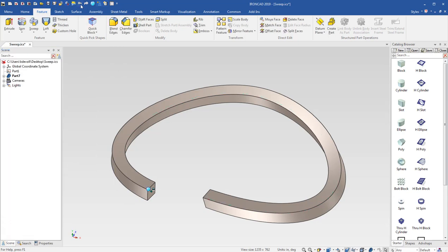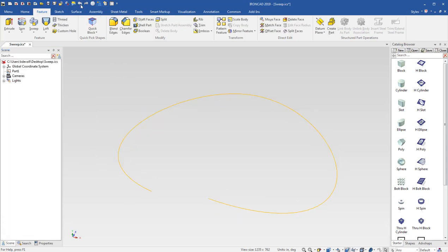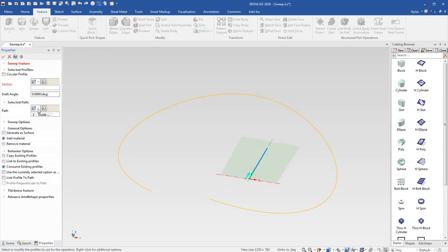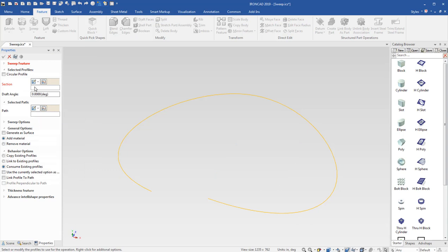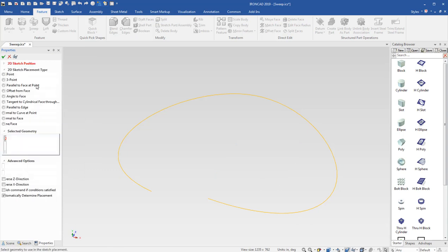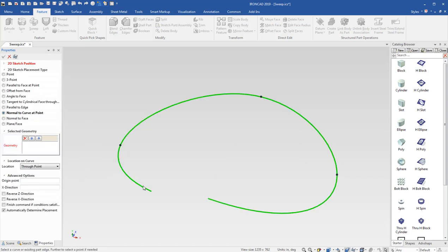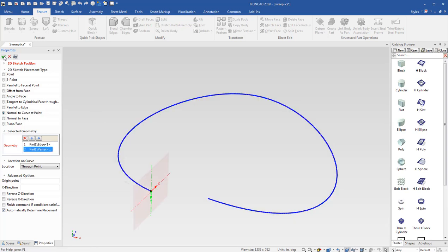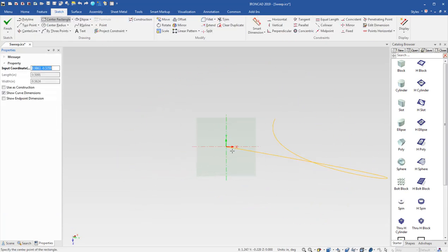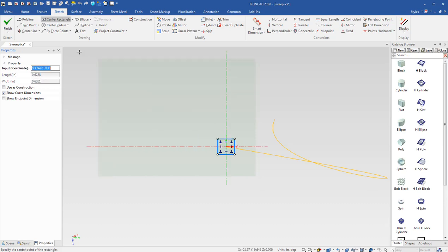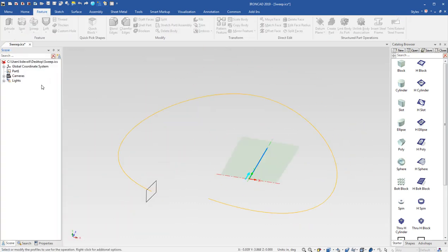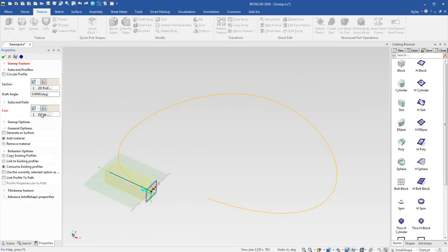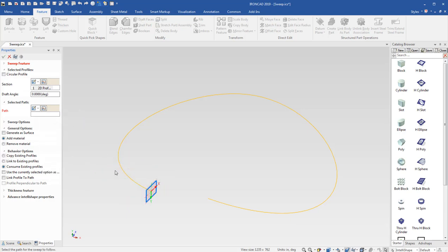But there's some new options or newer options, they're fairly new. If I come in here to sweep this time and I'll go ahead and again I'll make my guide curve or my cross section, normal to curve at point, drop in that rectangle again and select my guide curve.